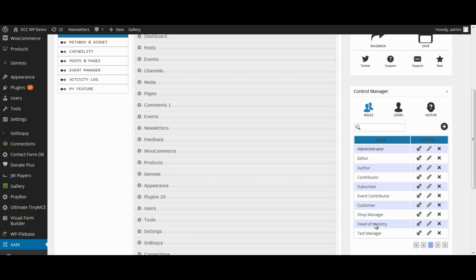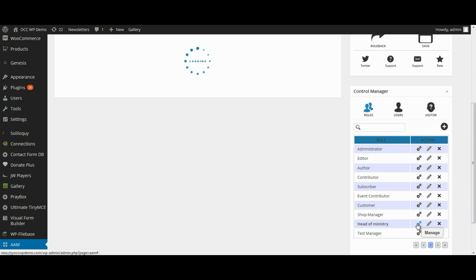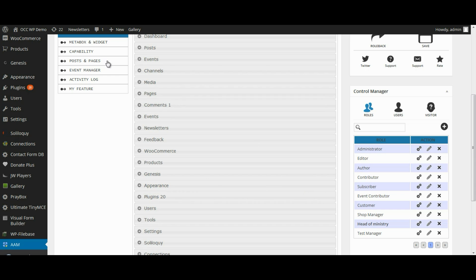the head of a particular ministry, and we're going to want to edit the capabilities or manage the capabilities that they have as far as editing other pages or deleting pages created by other people. So click on the Settings or Manage icon, and then click on Capability,